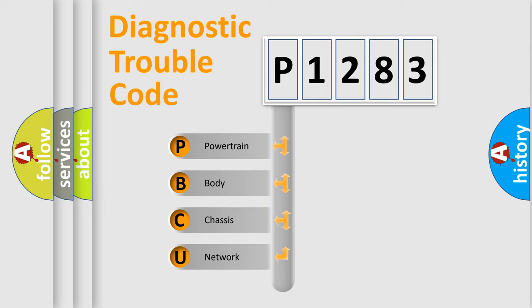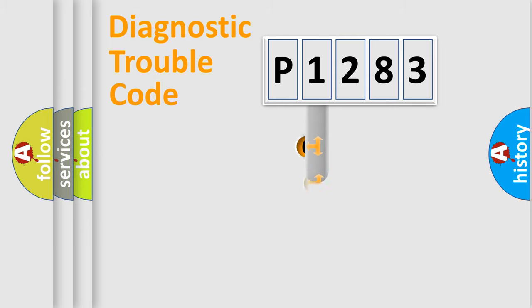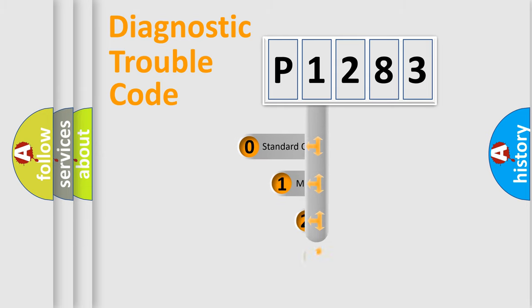We divide the electric system of automobile into four basic units: Powertrain, Body, Chassis, and Network. This distribution is defined in the first character code.